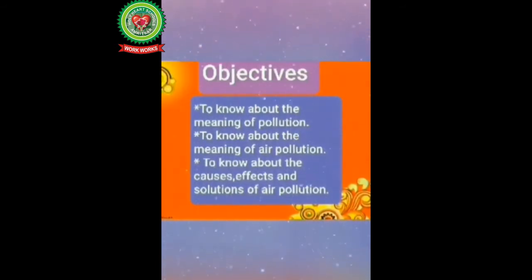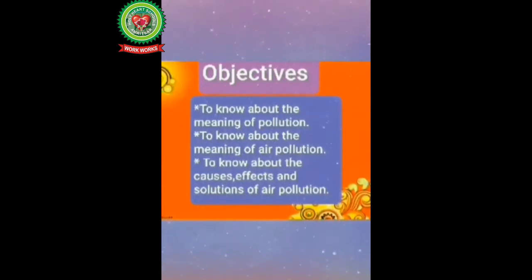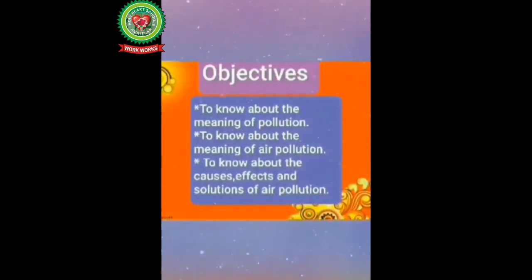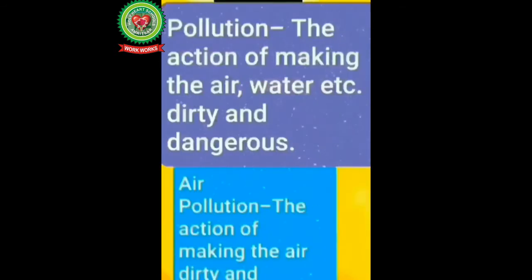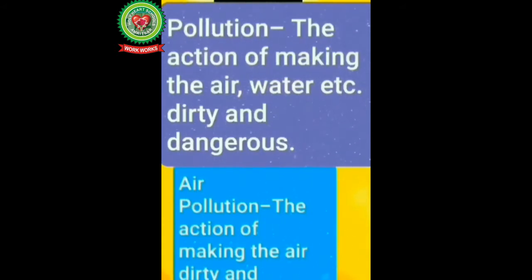The objectives of today's video are to know about the meaning of pollution, to know about the meaning of air pollution, and to know about the causes, effects, and solutions of air pollution.